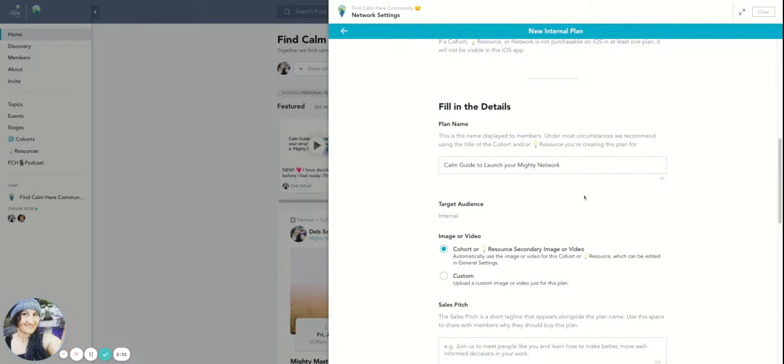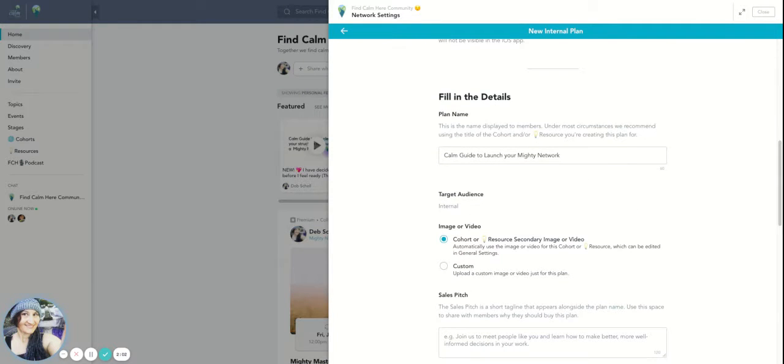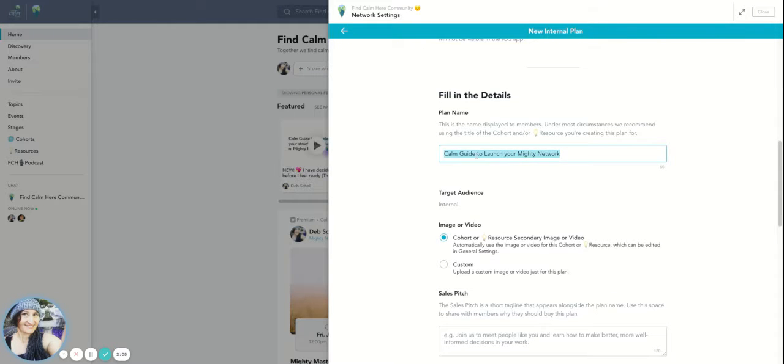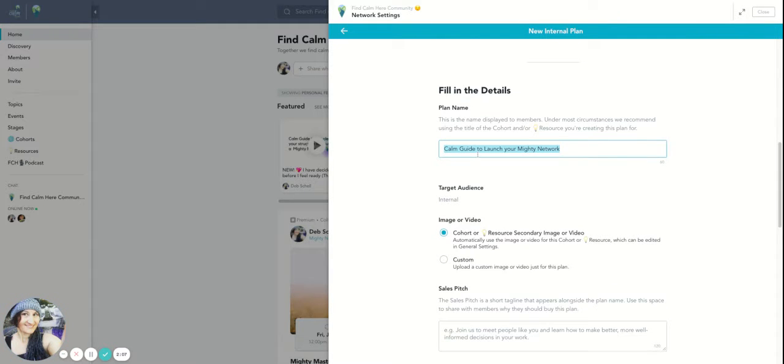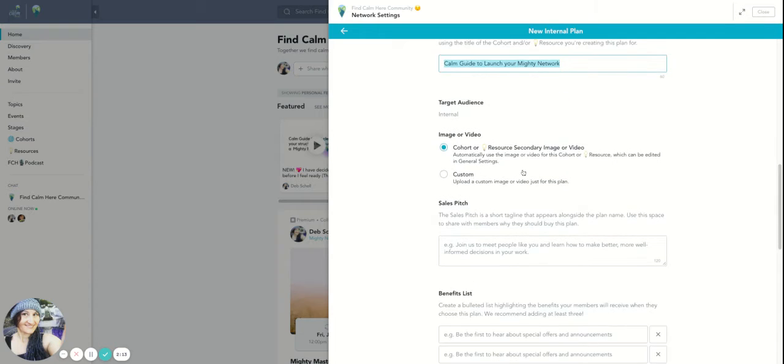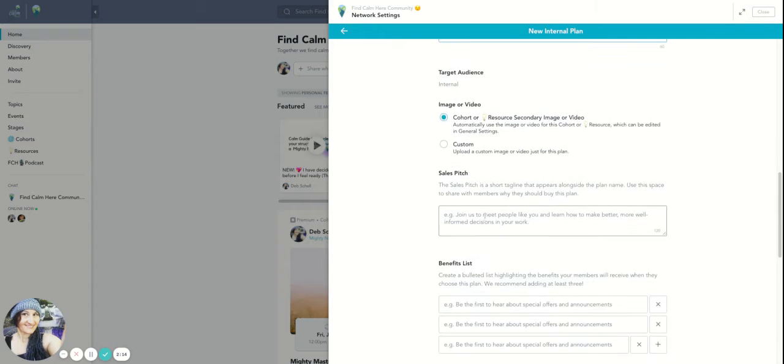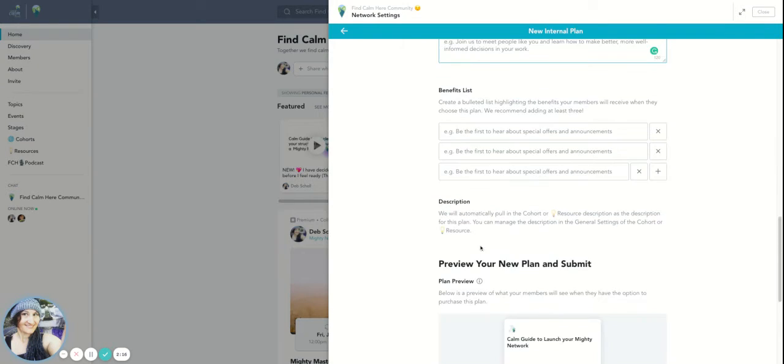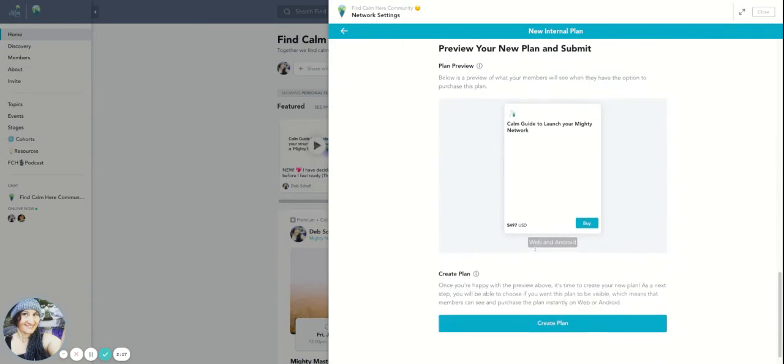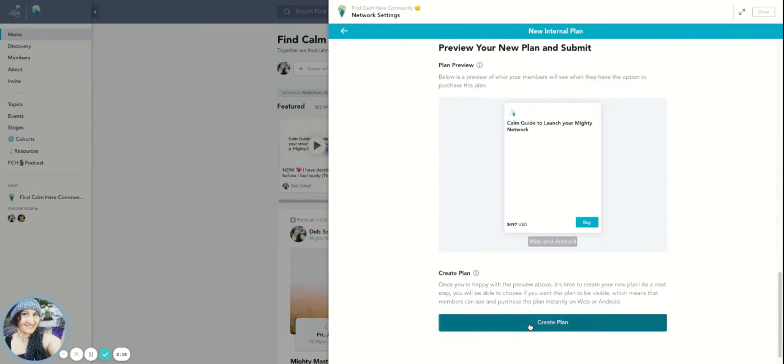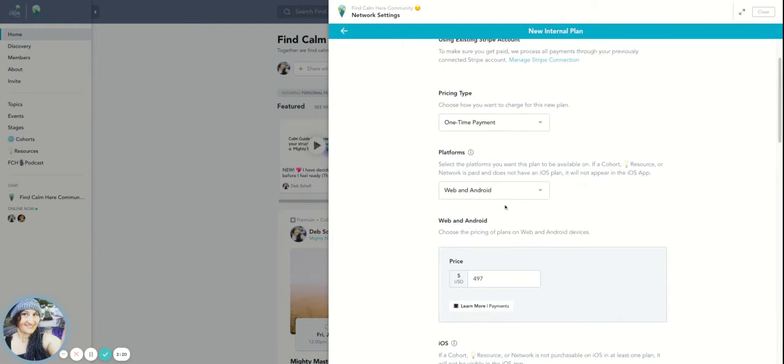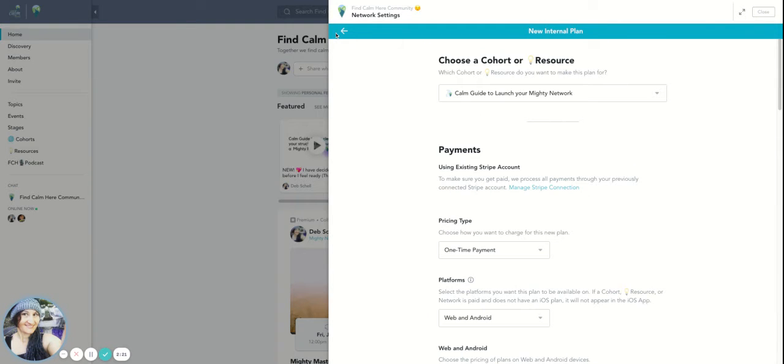This would be the description that you could use that you've taken from the course that you already created. So somewhere you've already created the course, you've had this content created, you had a sales pitch and all of those benefits, and then you would actually create that plan. So that would be one option. The other would be a bundle.